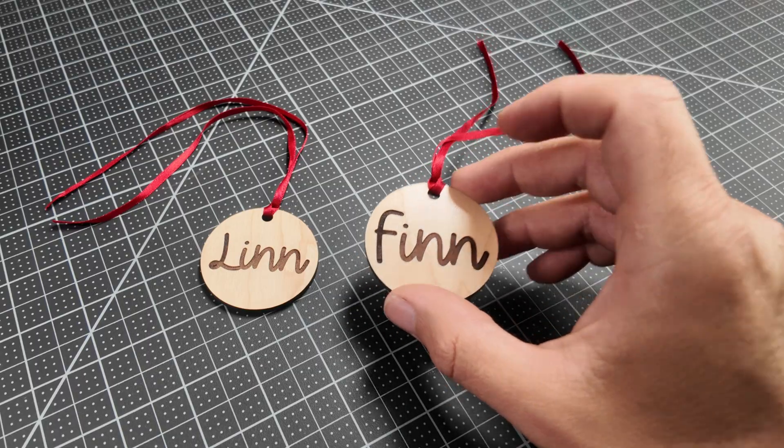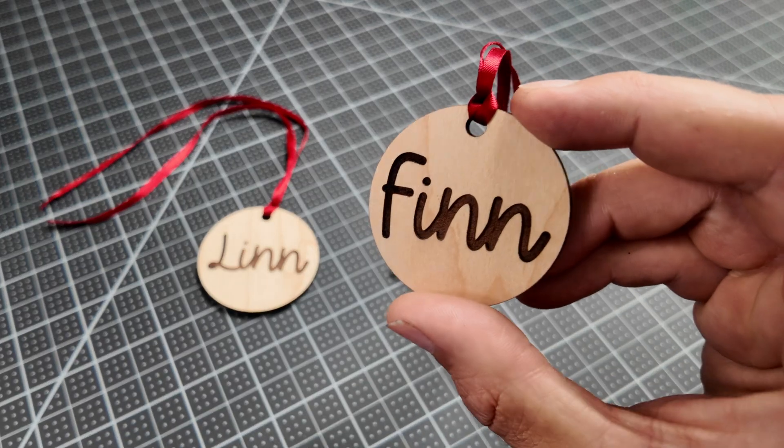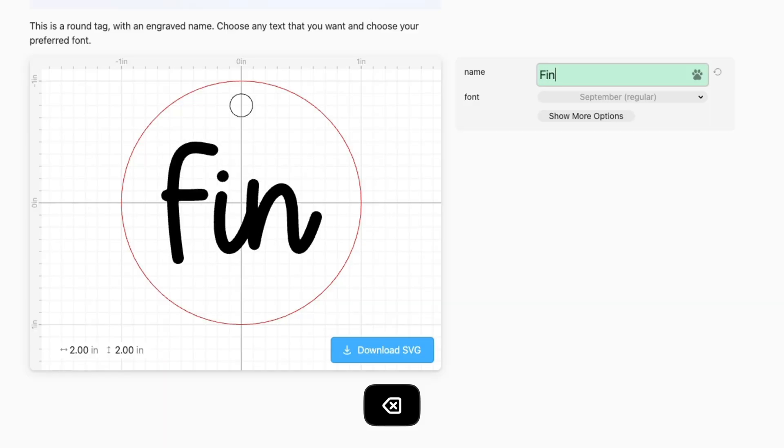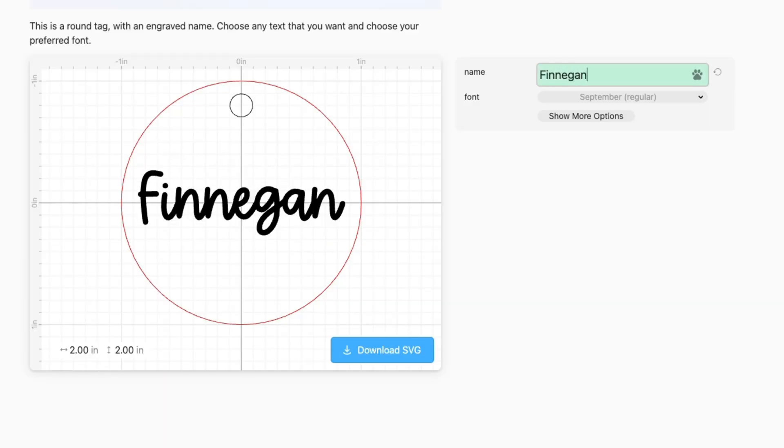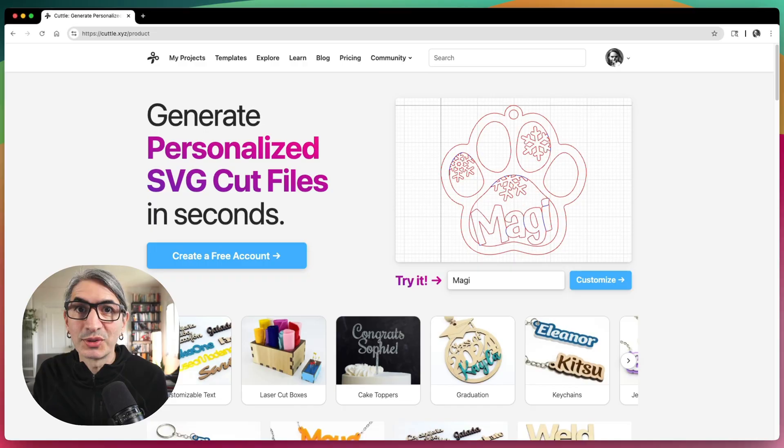Hi, this is Federico with Cuddle. The goal of this video is to get you up and running making Cuddle templates. I'm going to show you how to make a simple template with some engraved text. I'll show you how to create customizable text that always fits inside of your design, and some other tips and best practices for publishing Cuddle templates.